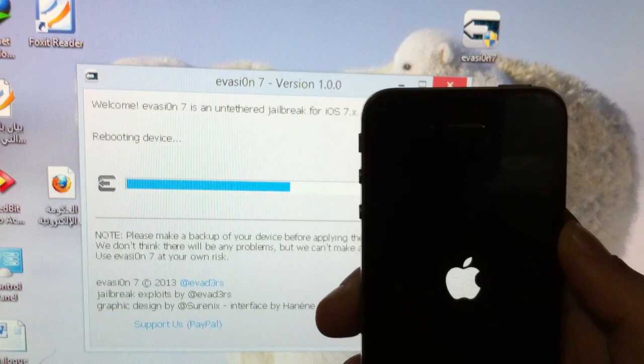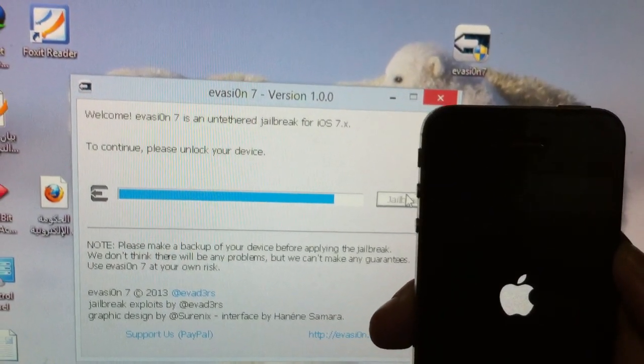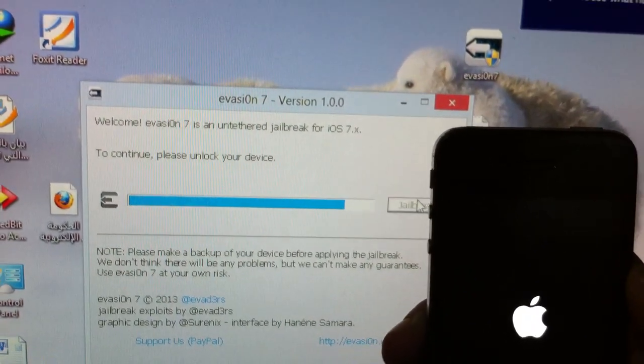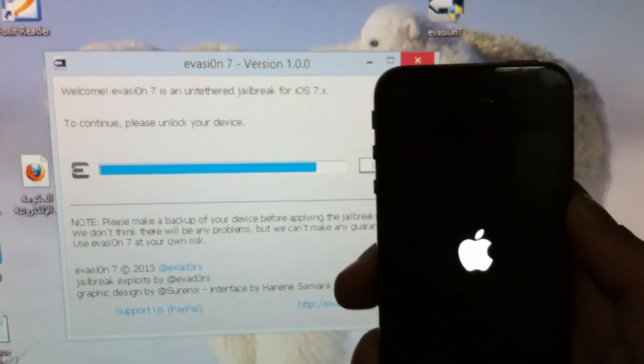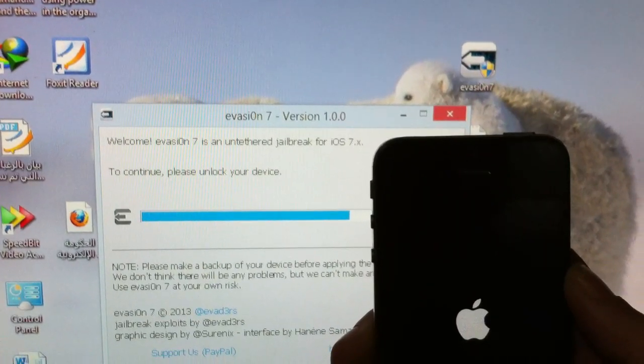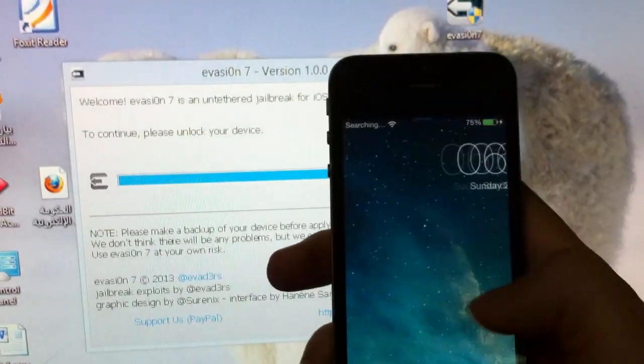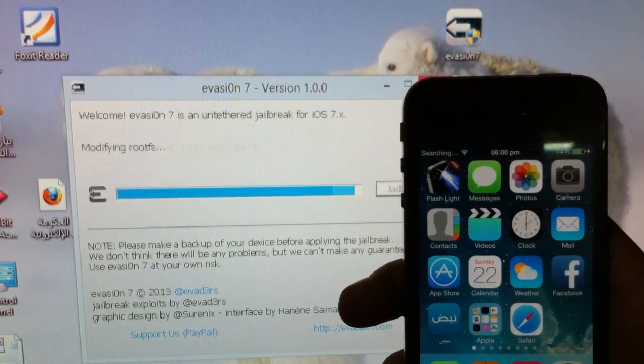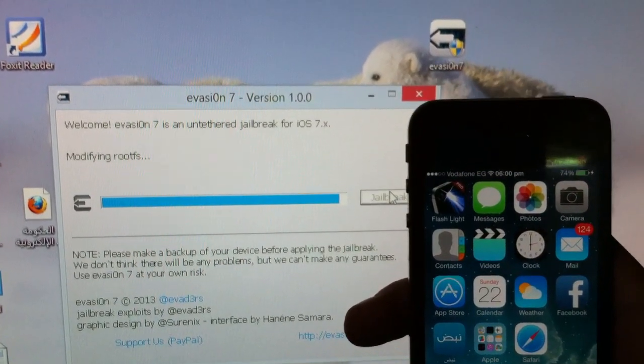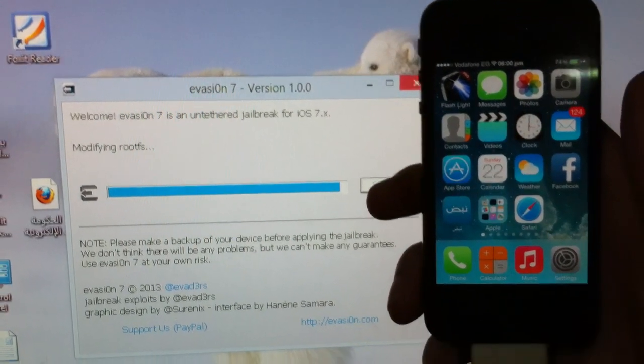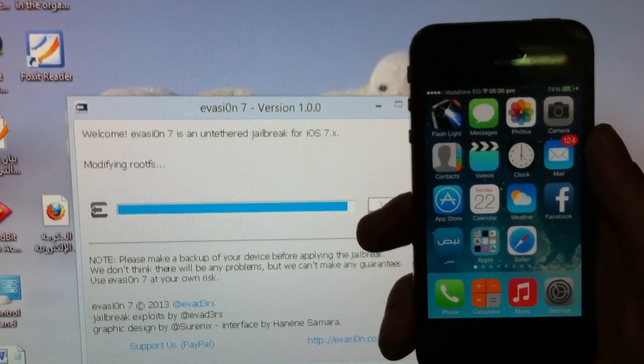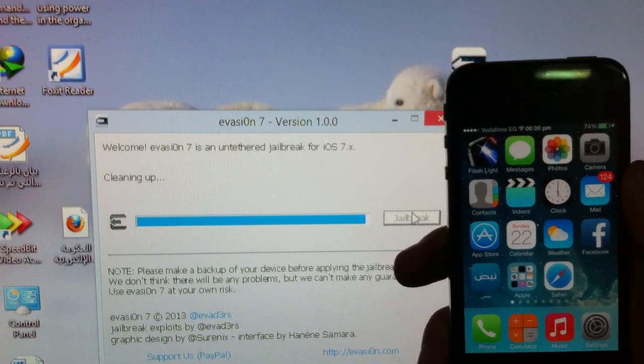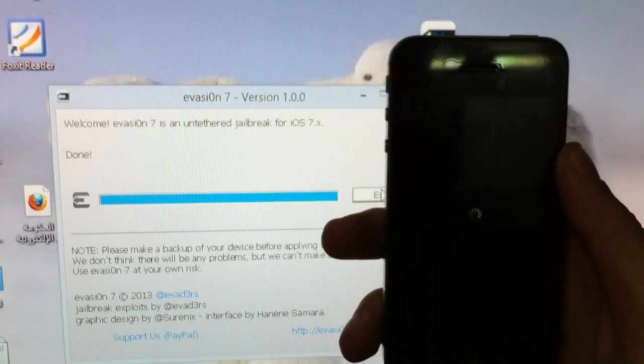It says to continue, please unlock your device. Yeah, all right, no problem. All right, so there we go, already unlocked. I forgot to mention that you should deactivate the passcode lock before you start. You know, I mean you should totally deactivate the lock itself.